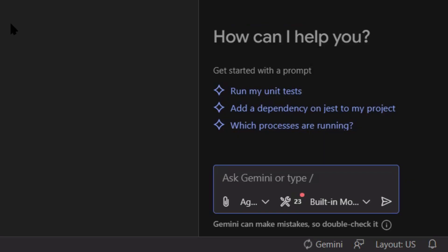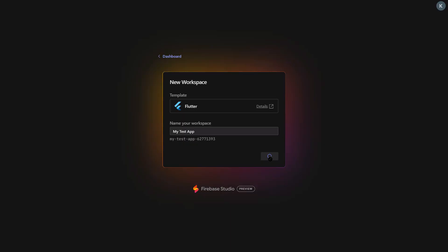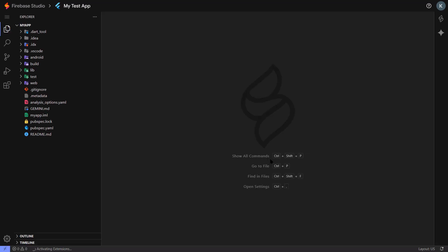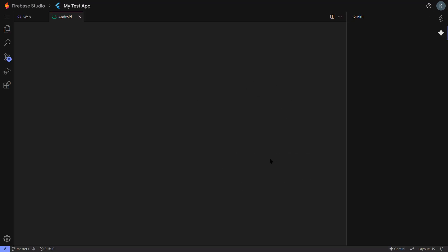What's Agent Mode? It means the AI doesn't just answer your questions. It actually takes action. You can tell it add user authentication to this app, and it will modify your code, add the right libraries, set up the database, everything. But wait, it gets better.